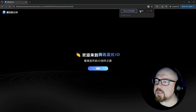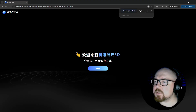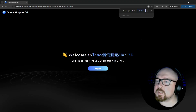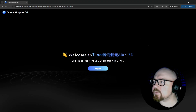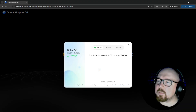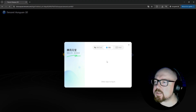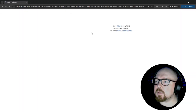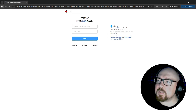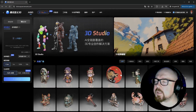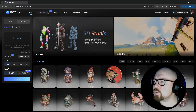The first problem you'll probably run into is that the whole site is in Chinese, but luckily you can easily fix this by auto-translating the page in your browser. I recommend using Google Chrome. There are three ways to log in and I recommend the last one: get an invite code by email and use it to log in. If you're using Gmail, I think you won't have any problems, and soon you'll be inside the Tencent 3D Studio UI.